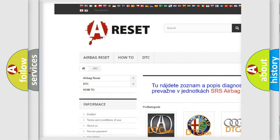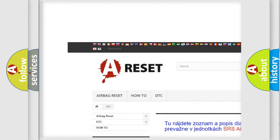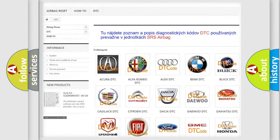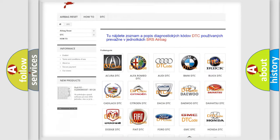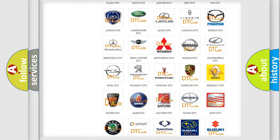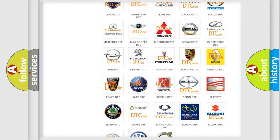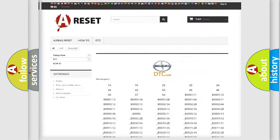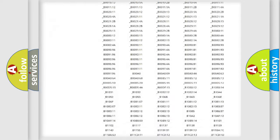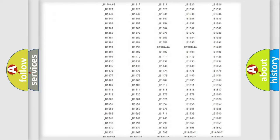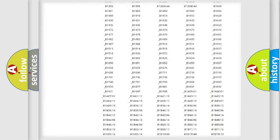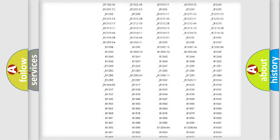Our website airbagreset.sk produces useful videos for you. You do not have to go through the OBD2 protocol anymore to know how to troubleshoot any car breakdown.